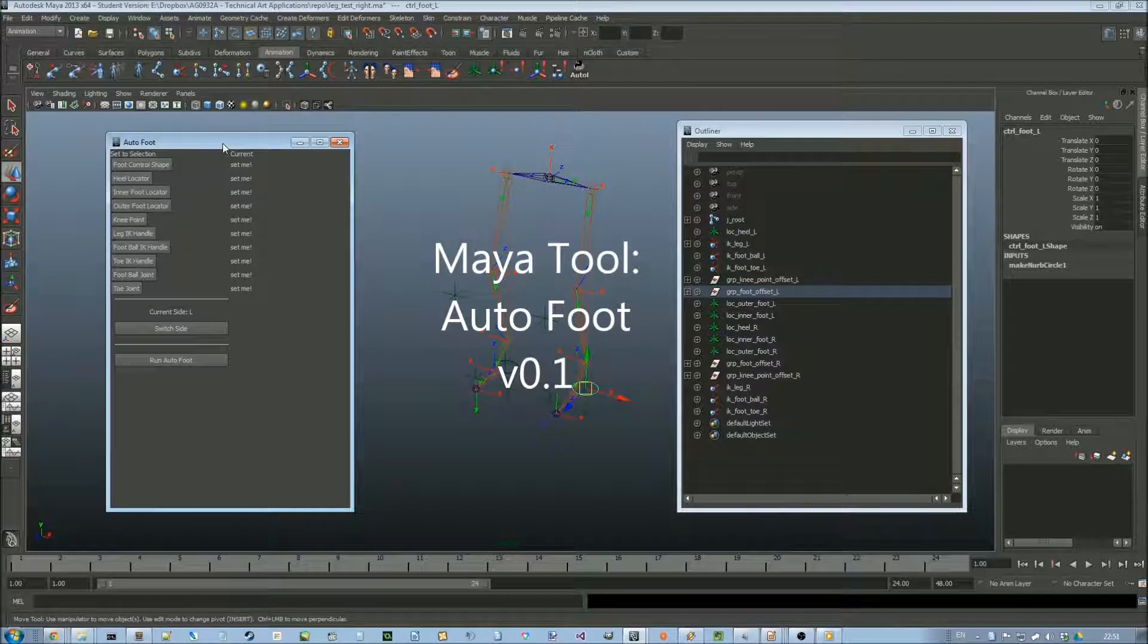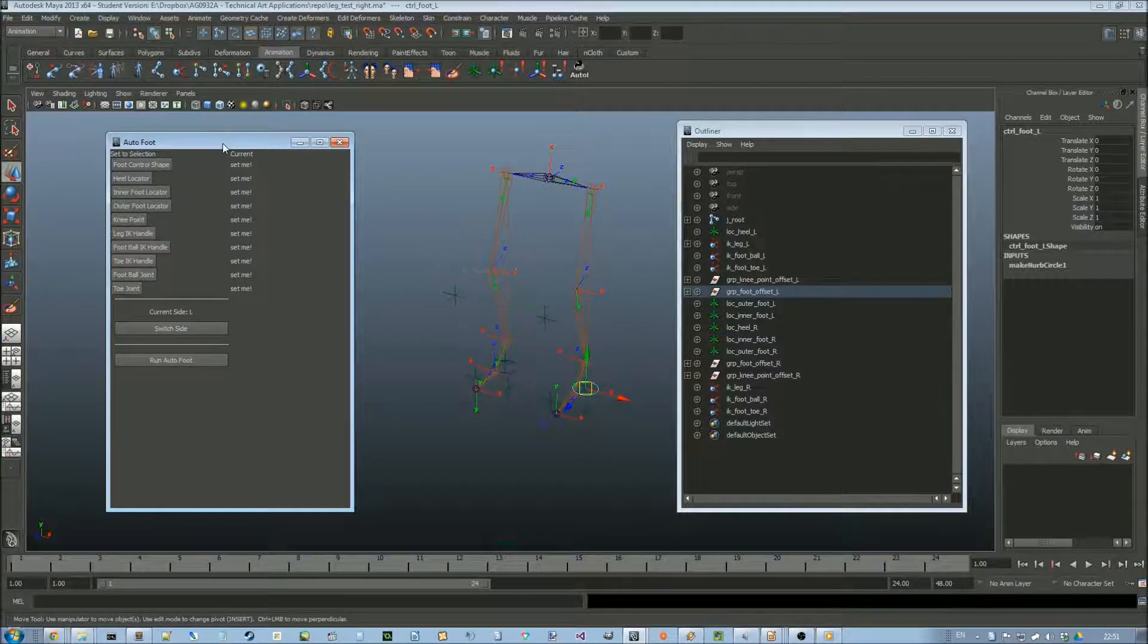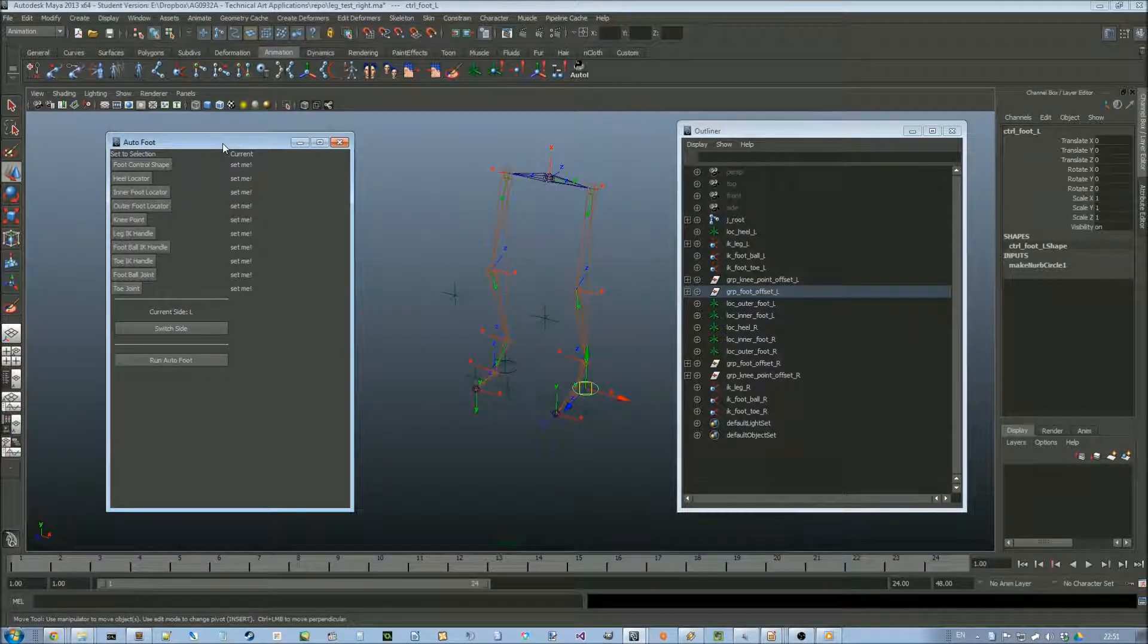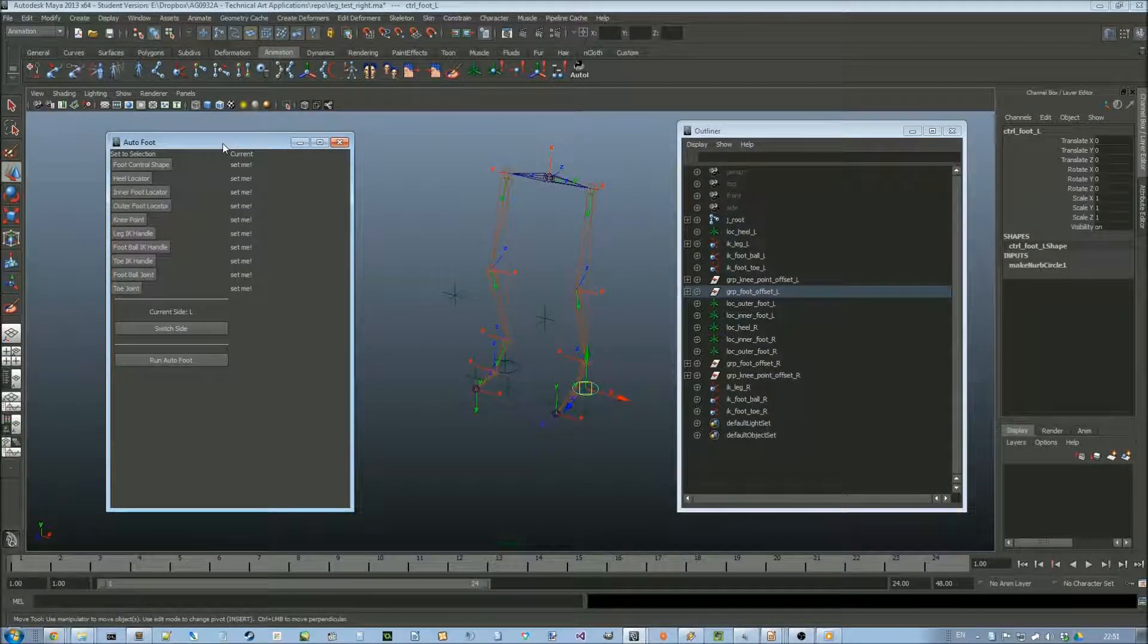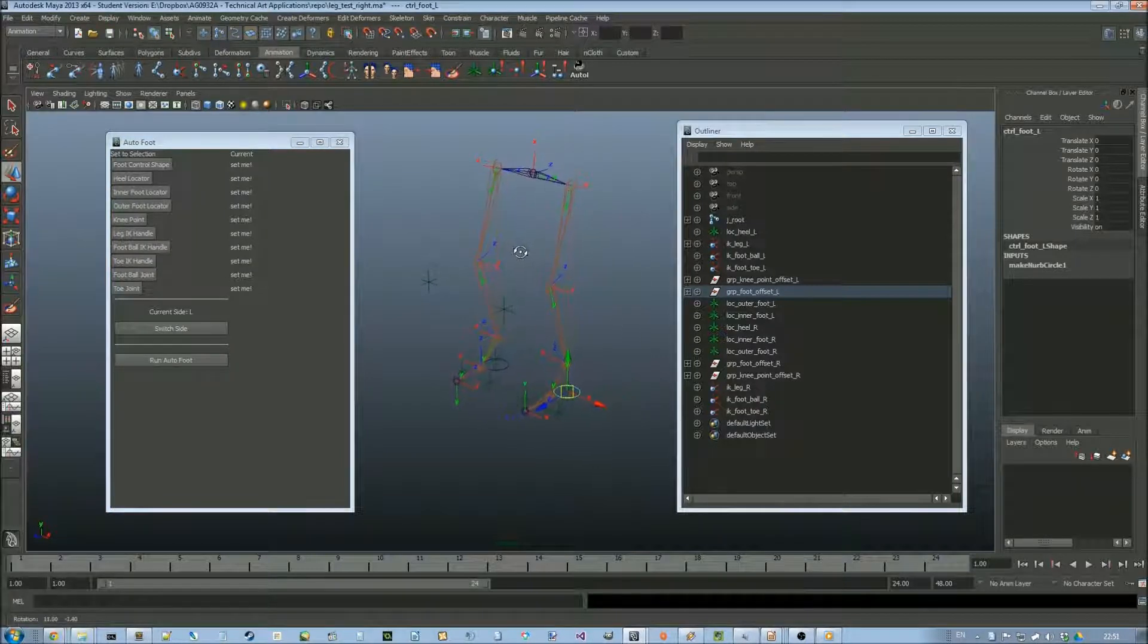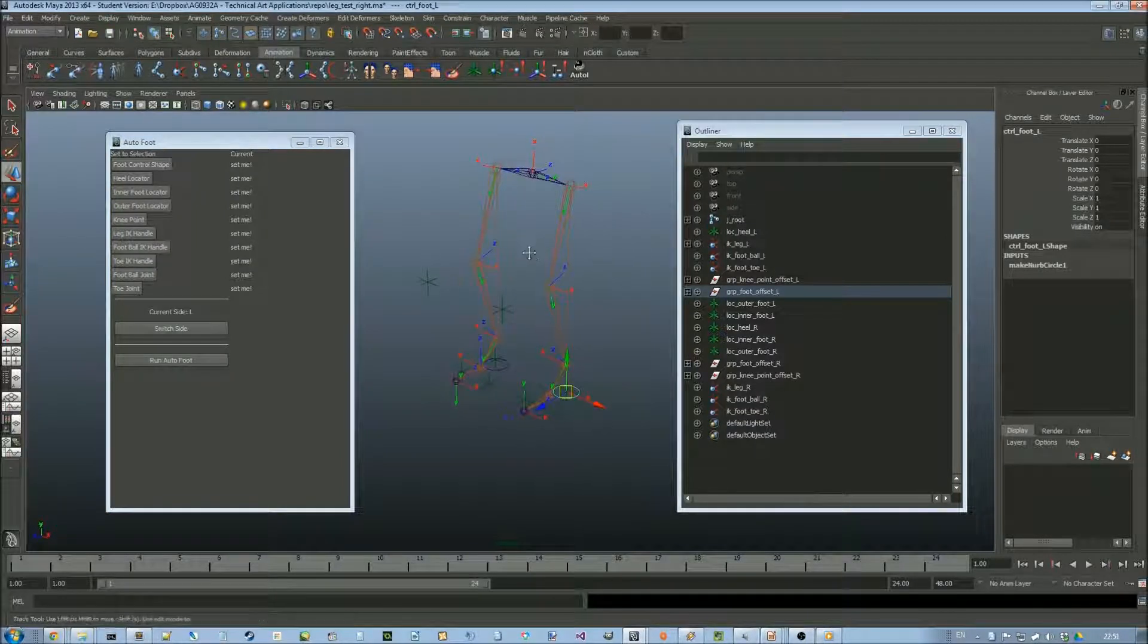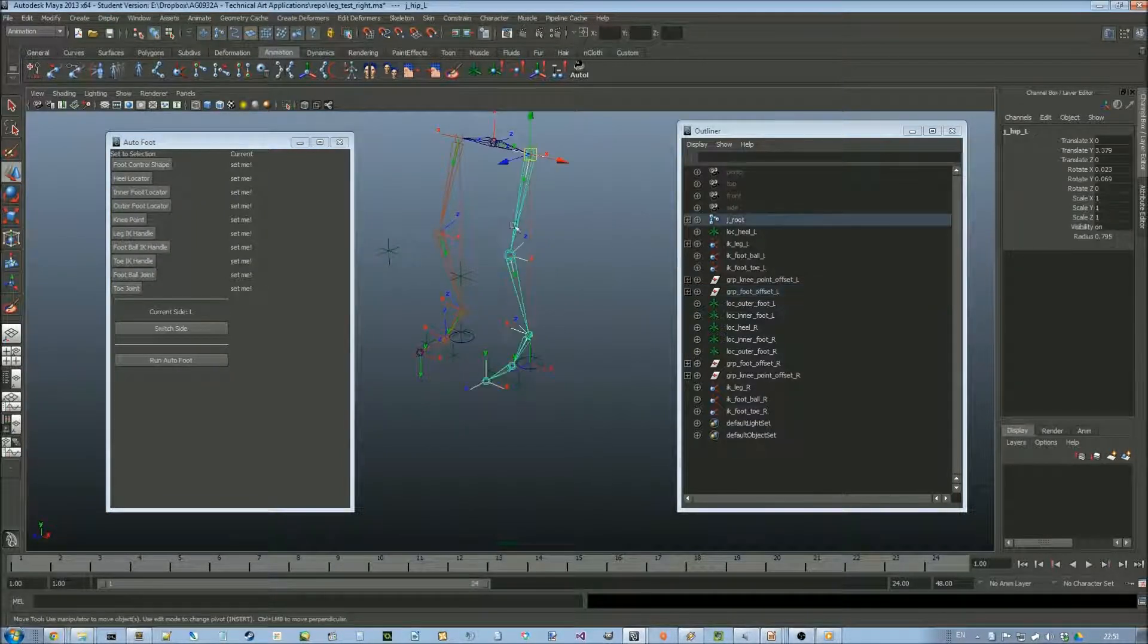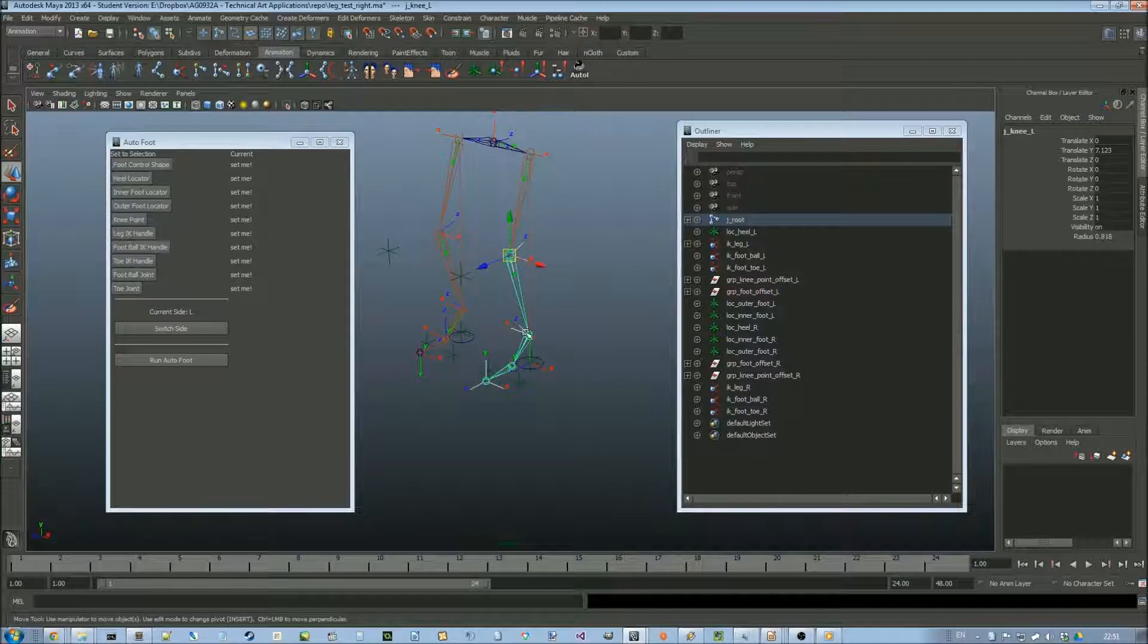I made a tool to automate the process of rigging the foot. My tool requires a bunch of prerequisites, it doesn't do the whole thing.